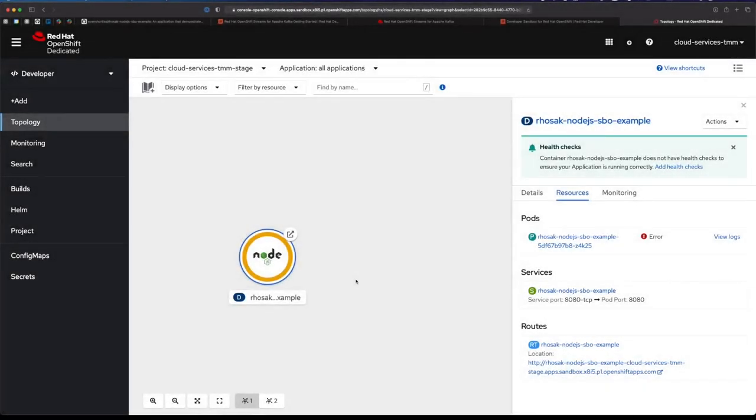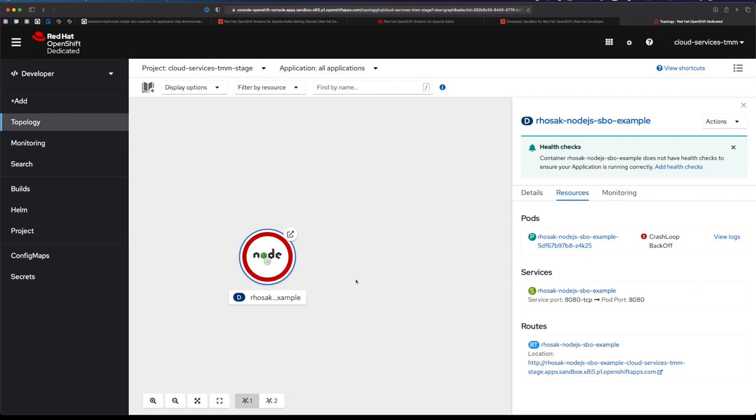Hey there, in this video I want to give you a quick introduction to using service binding with a Node.js application and RedHat OpenShift Streams for Apache Kafka. As you can probably see, I have a Node application running on OpenShift. The application isn't particularly healthy though - you can see it's in a crash loop backoff, which means it can't start. This application needs connectivity information to tell it how to connect to an instance of Apache Kafka running on RedHat OpenShift Streams.